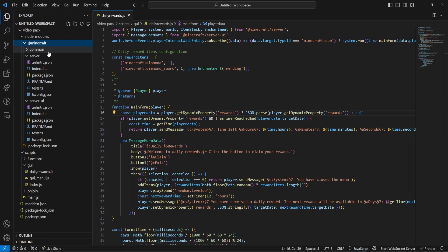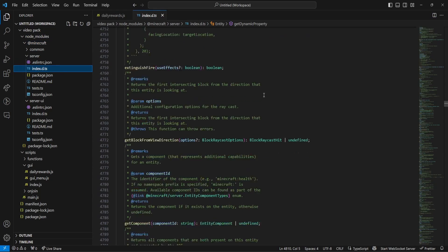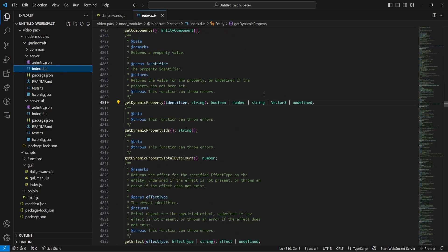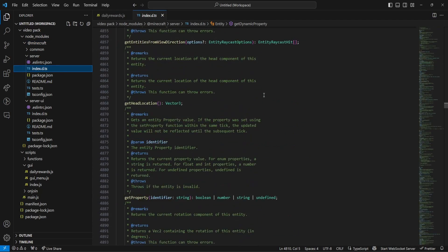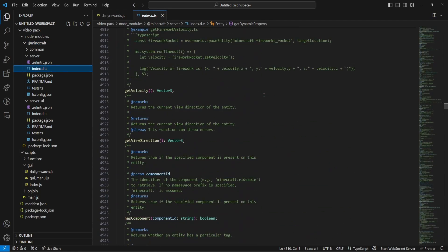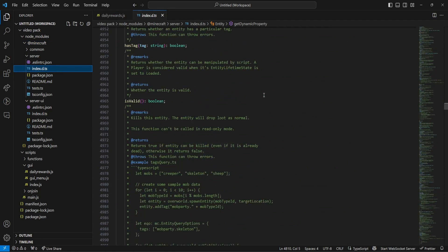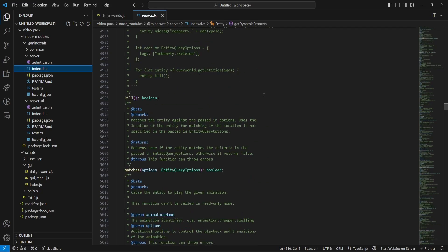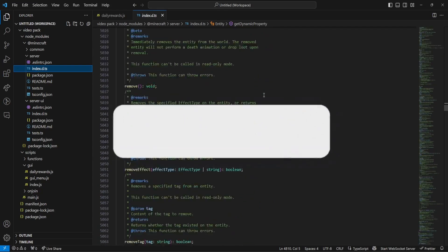I can always go to the node modules, I can go to Minecraft, and I can go into the server, I can go to index.ts, and I can look through here, the things that I just don't fully understand. So, I hope this does help you guys.